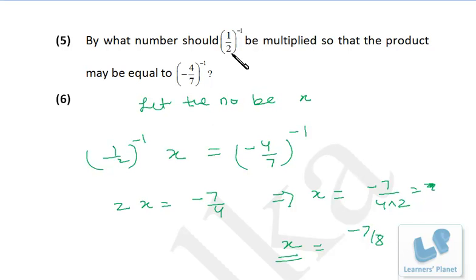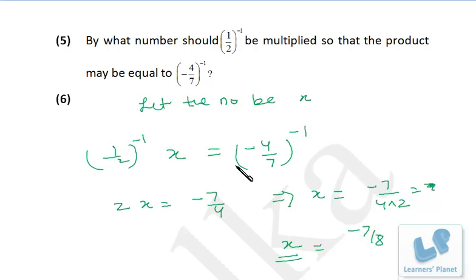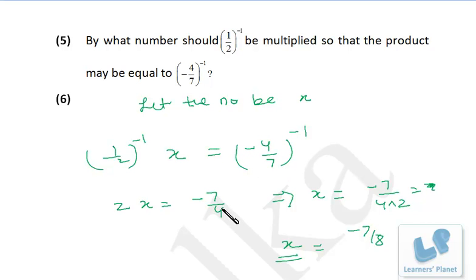If minus 7 by 8 is multiplied by this number, the product will be this. The steps are very simple — it's half raised to minus 1, so just write the reciprocal of half, which is 2, and the power is converted to positive. Be very careful: if you write the reciprocal of any negative number, the sign of the number does not change. So the reciprocal of minus 4 by 7 is minus 7 by 4, and the power is converted to positive. You can calculate the value of x very easily.